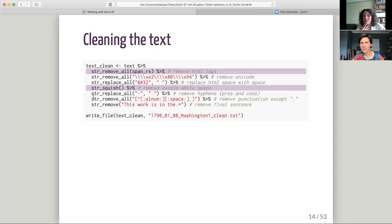Another question was: do you know a practical way to reverse sentiment scores for negative bigrams — where there's a negation of a positive or negative word? I don't know that personally. I think they covered that a bit later on in the Tidytext book, but I'm not sure. There are methods but I'm afraid I don't know them off the top of my head.